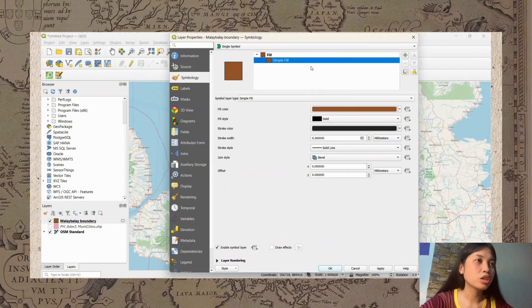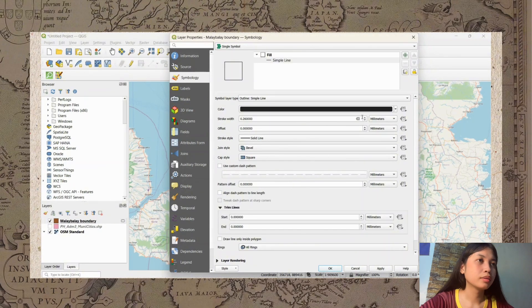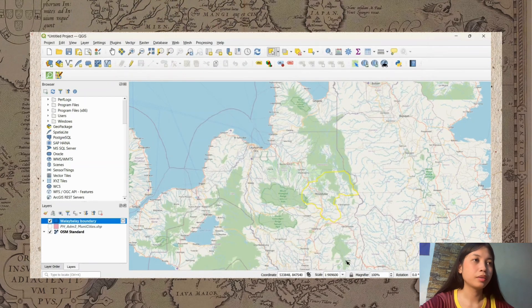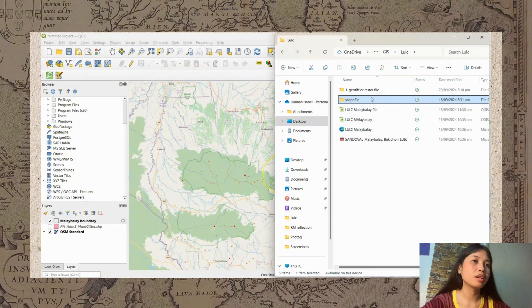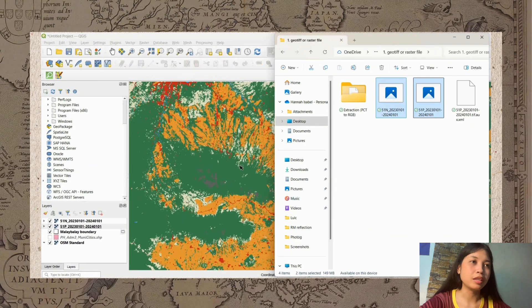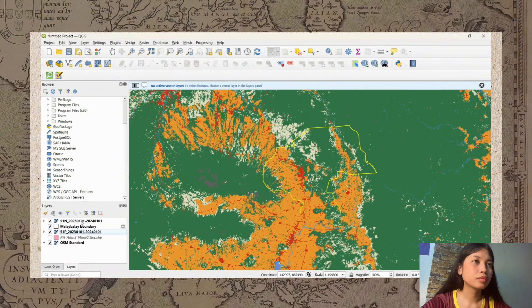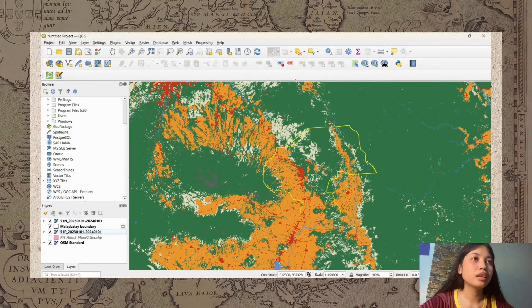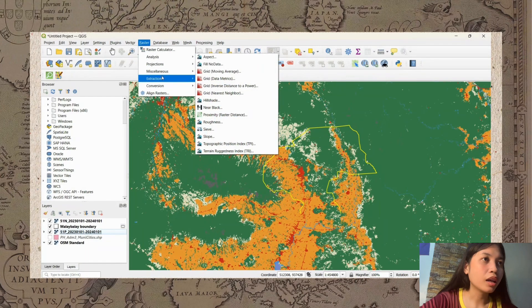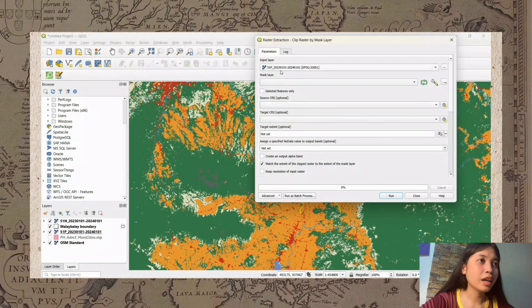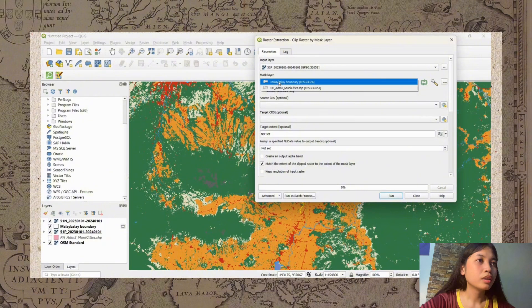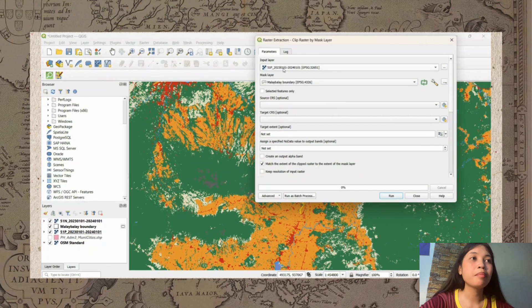Change it to a simple line and click Apply, OK. After that, we need to paste the raster GeoTIFF files downloaded from ESRI. Then click Raster, Extraction, and then Clip Raster by Mask Layer. In the Mask Layer option, select the Malay Balay Boundary.